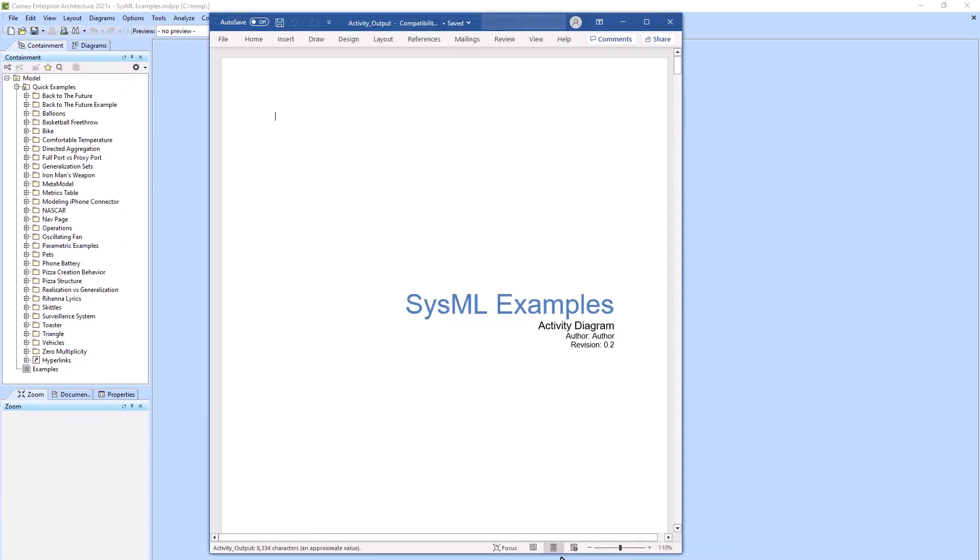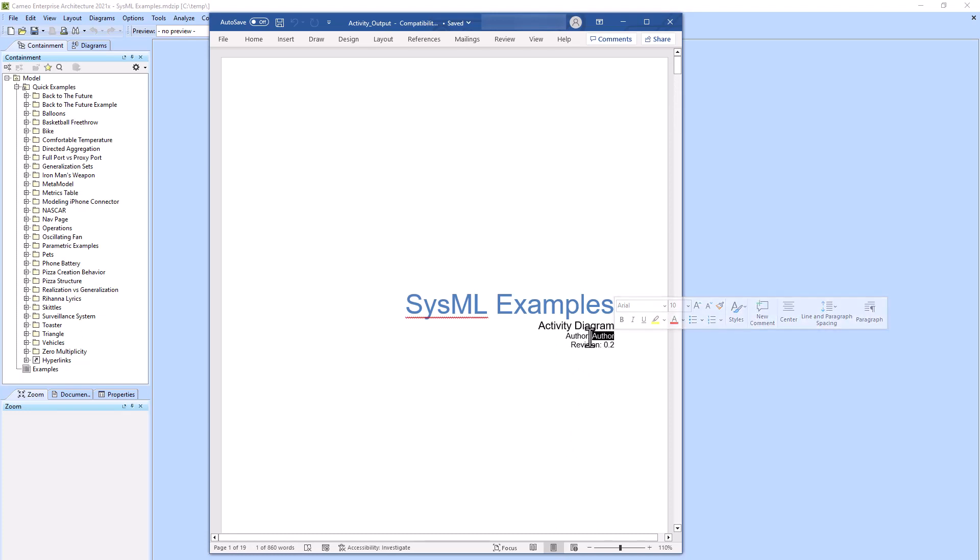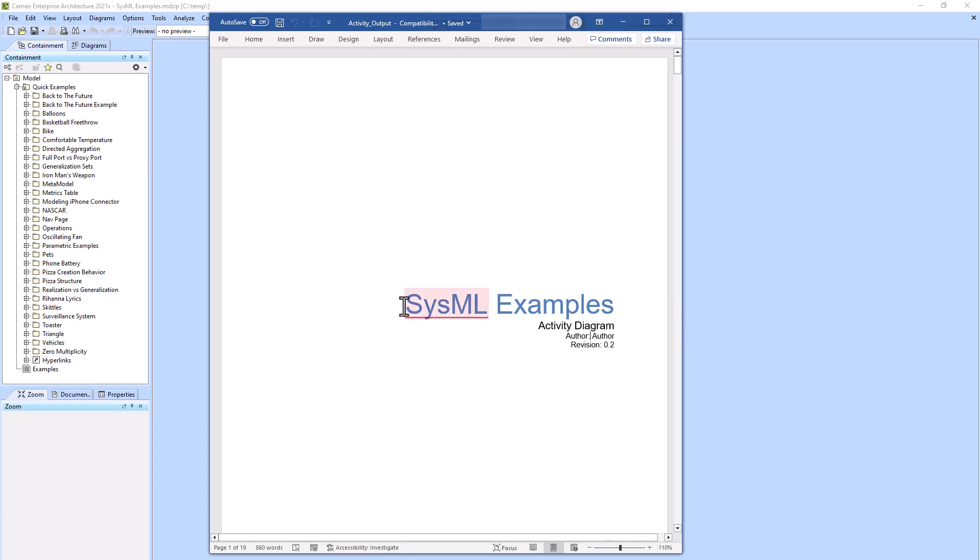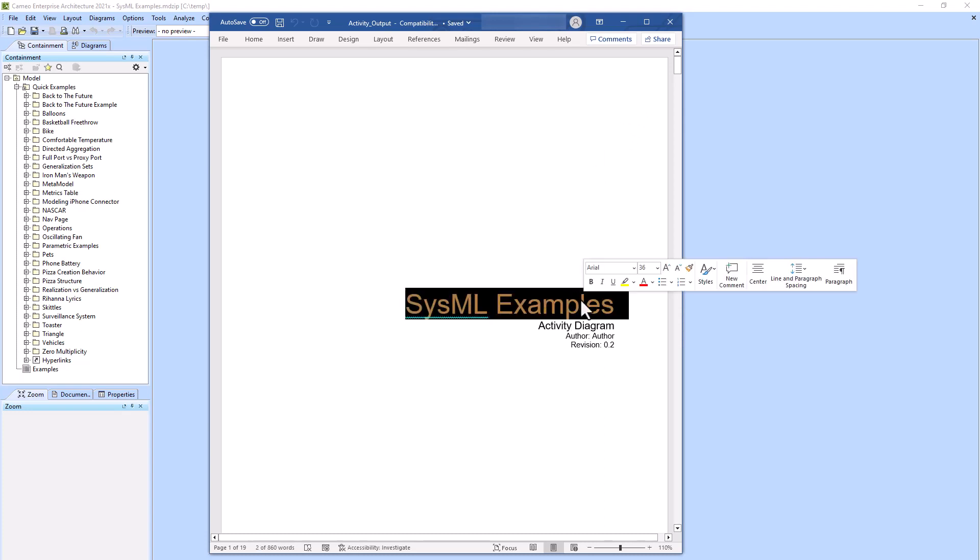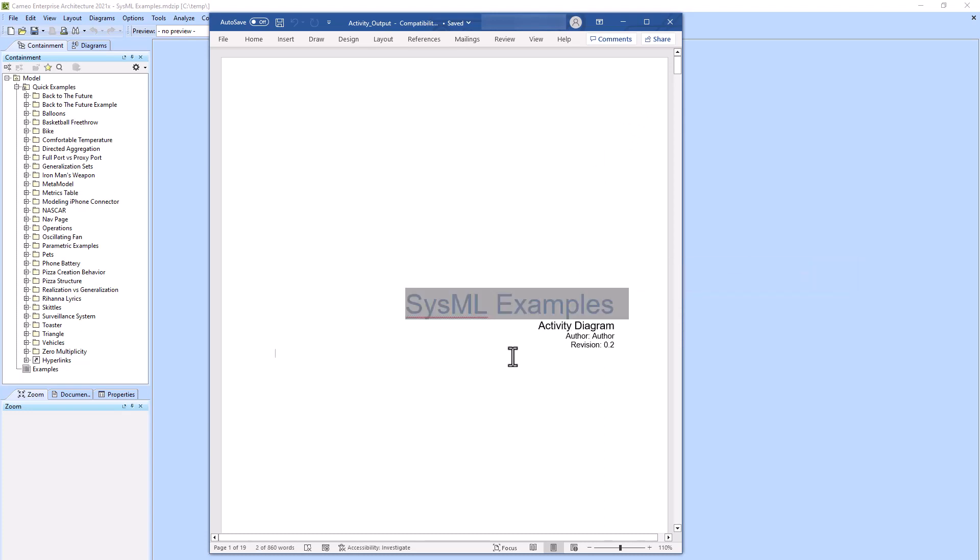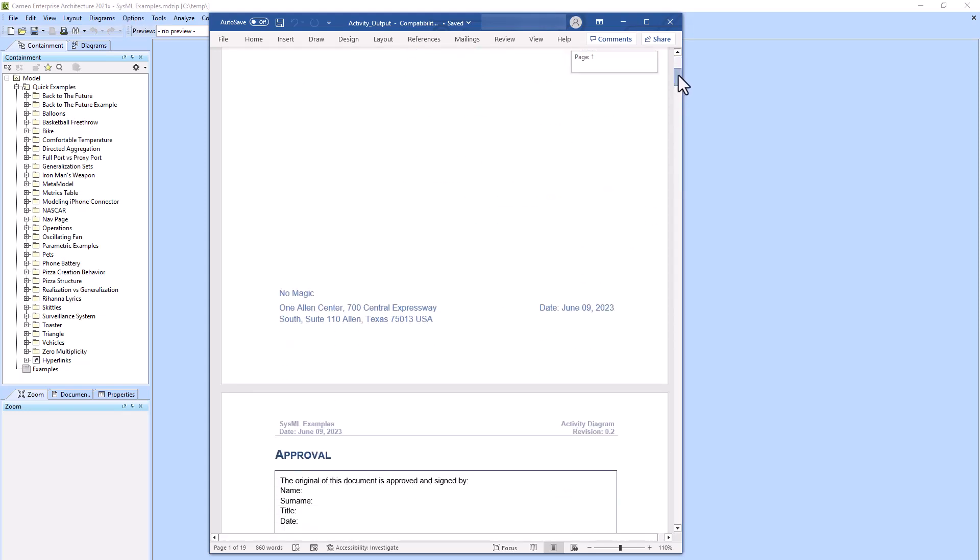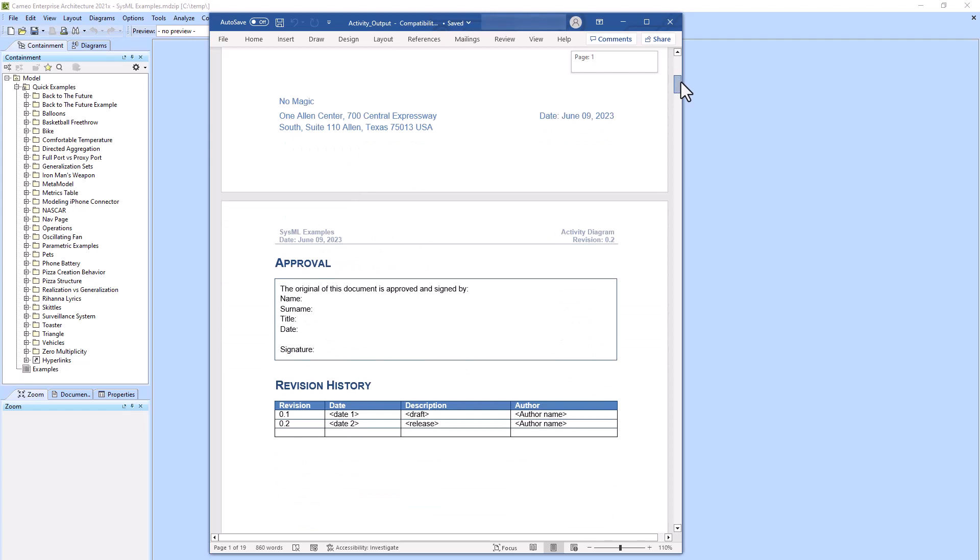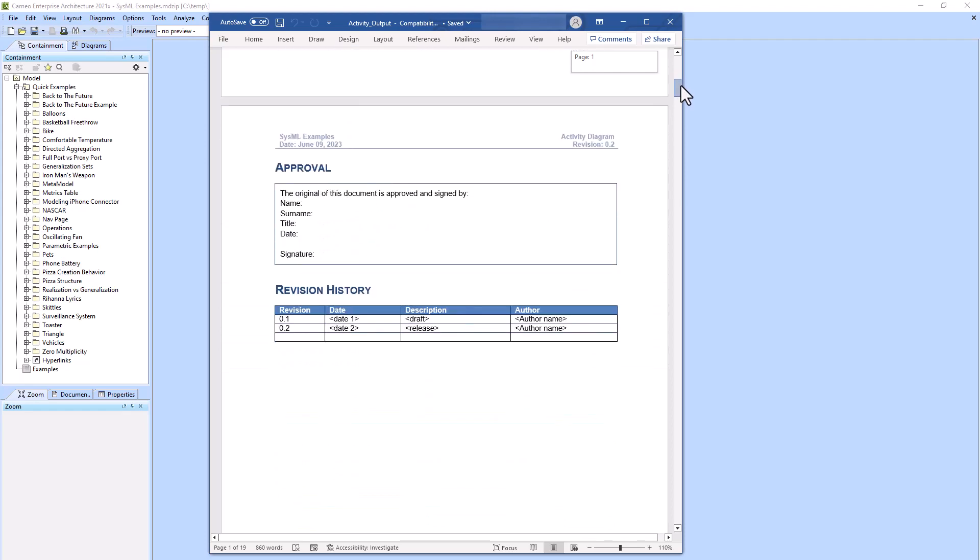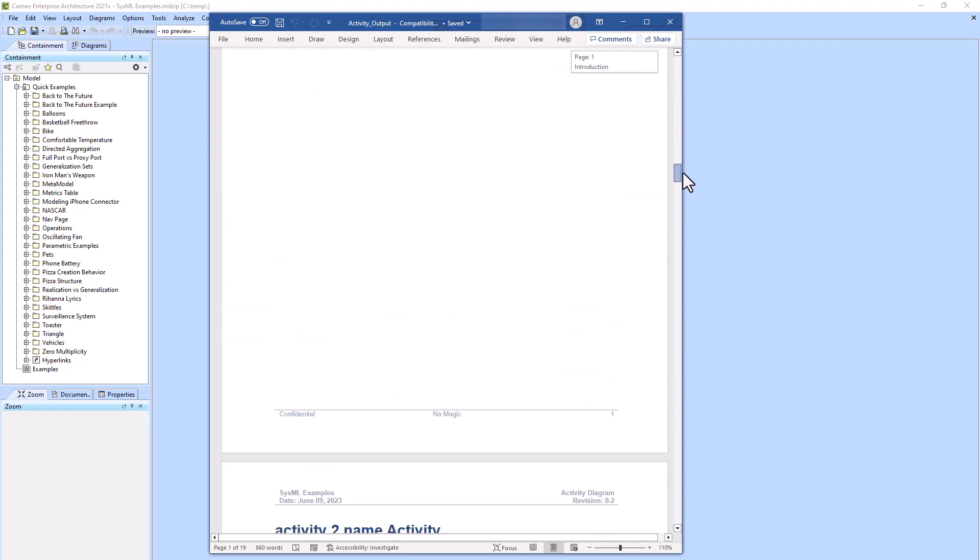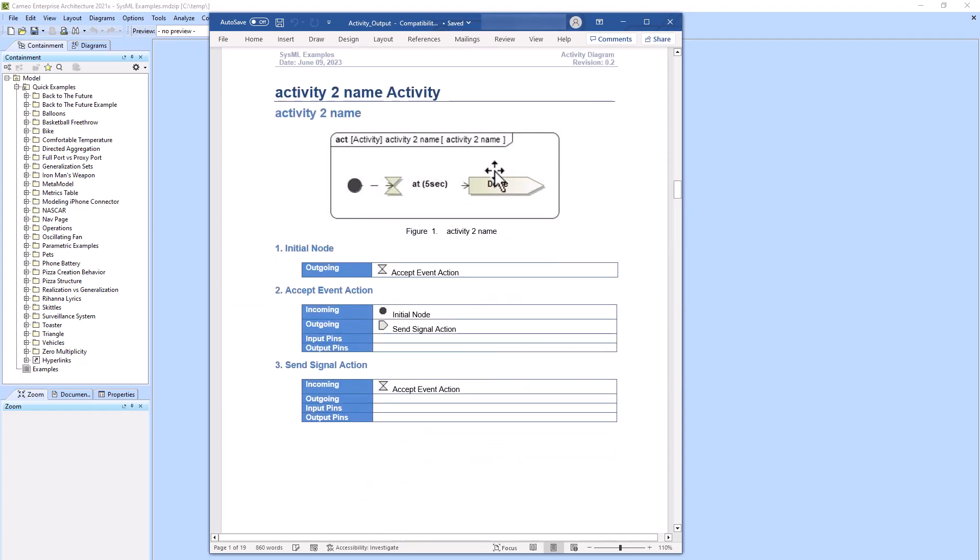It popped up for us. Our global variables that we clicked through, it just has Author, Revision 0.2. This is kind of like the default or whatever was set before. It has the name of the project, SysMail Examples, that you see at the top left of this entire screen. We can scroll down and see information about some of our activities.